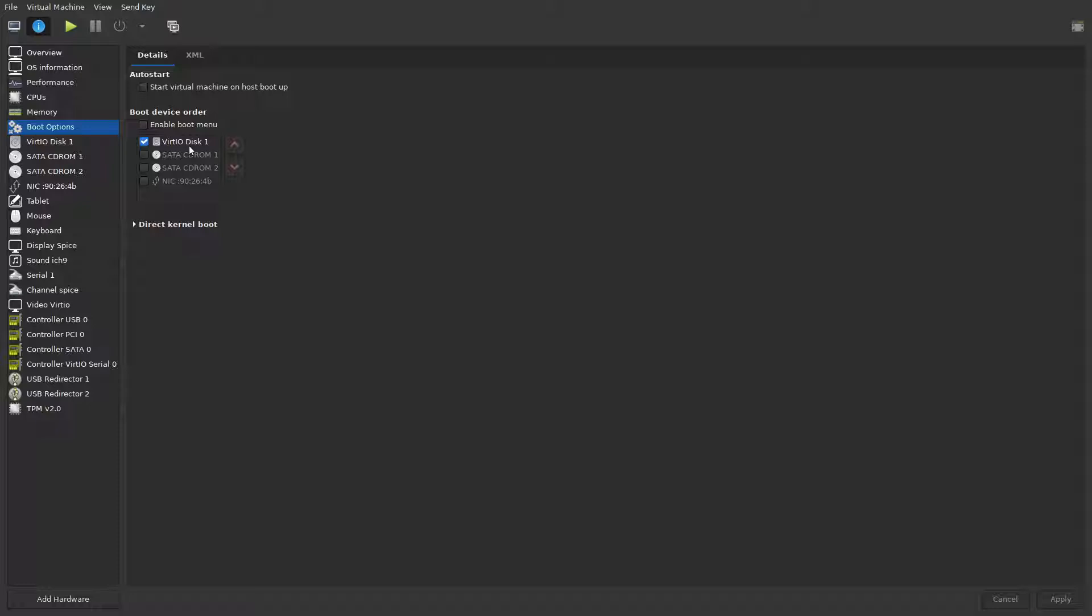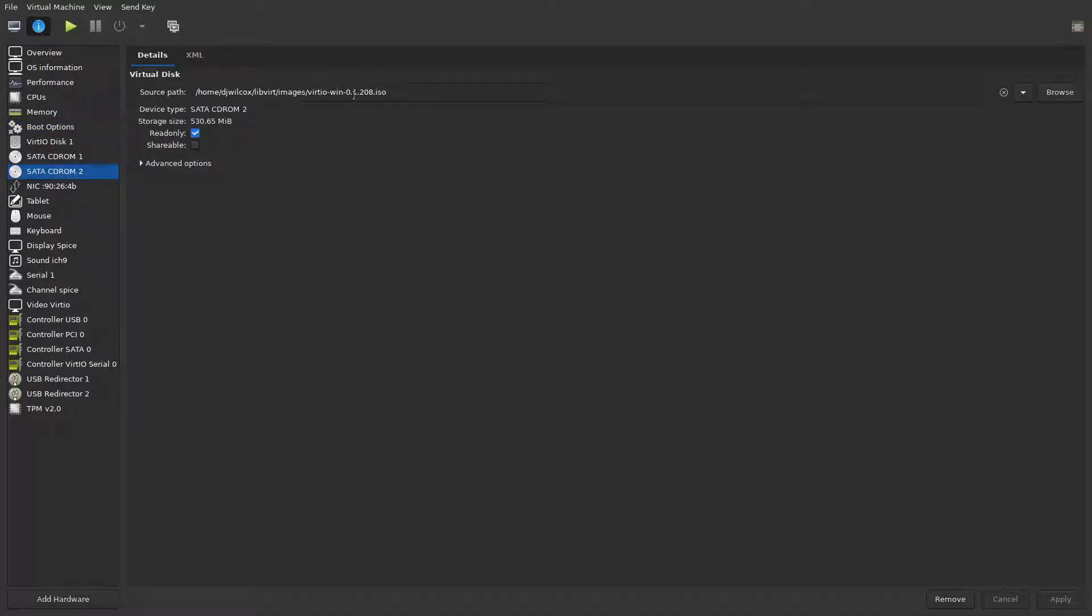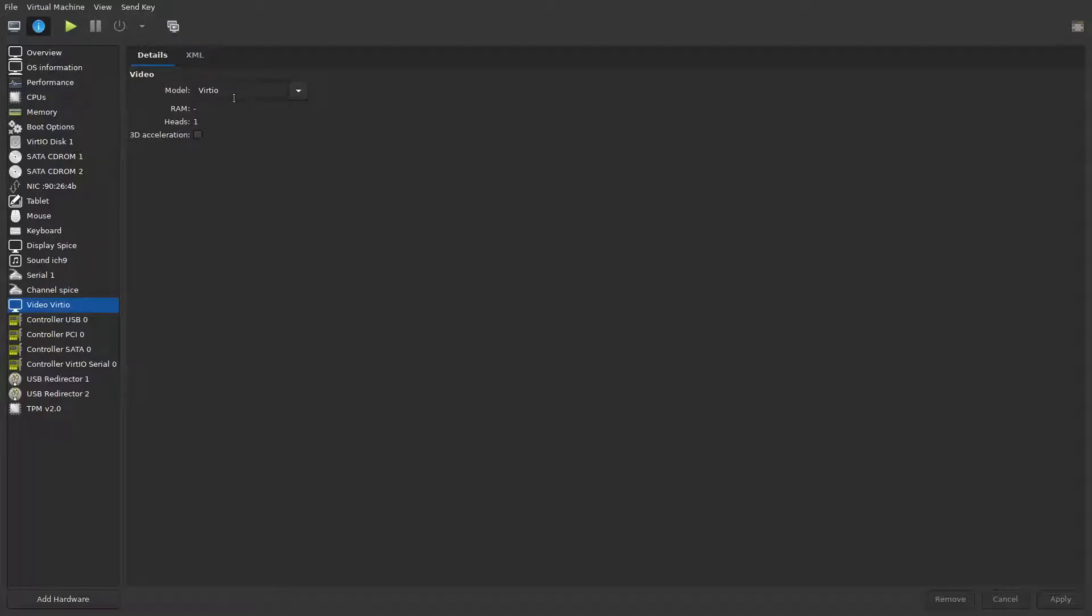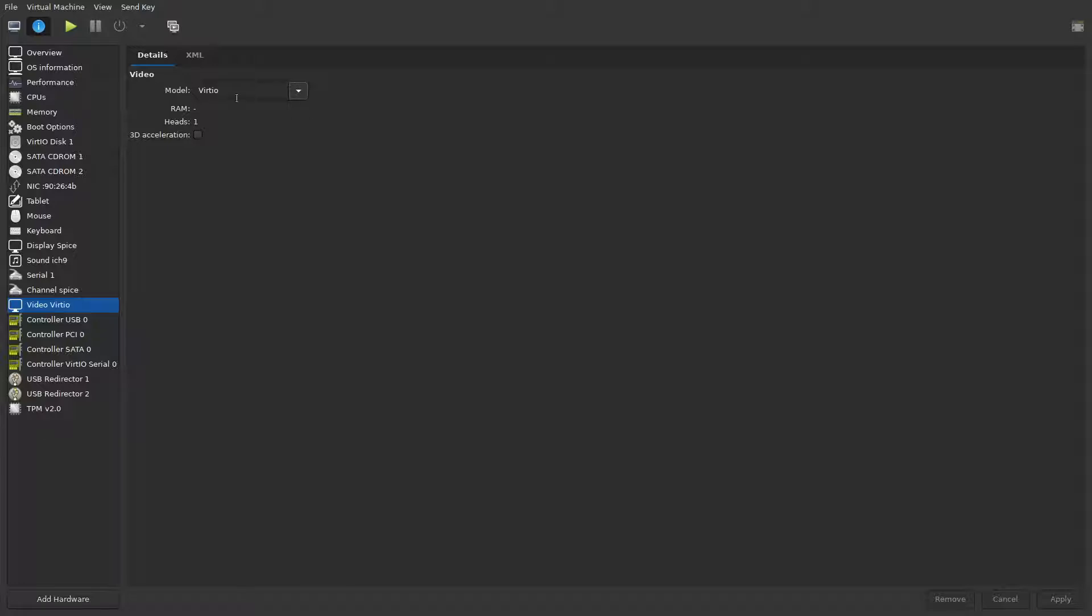Just unselect everything apart from the virtio disk. That stops the press any key option that comes up in the bootloader. The second thing is coming down to the video. By default it's set to QXL, and what we're going to do is change that to virtio, so that should give us better performance. Change the model to virtio and deselect 3D acceleration, then apply those changes.